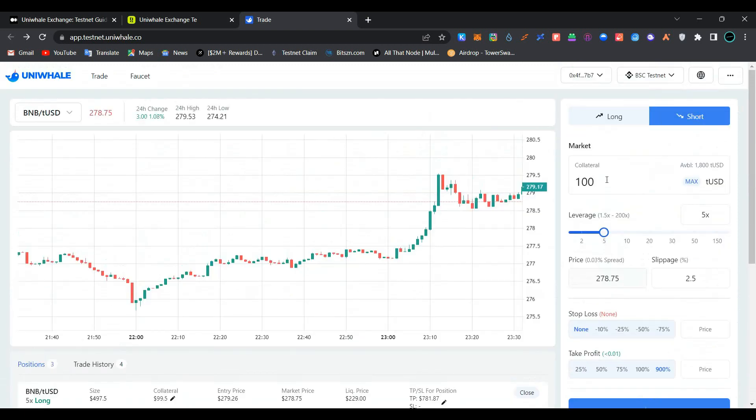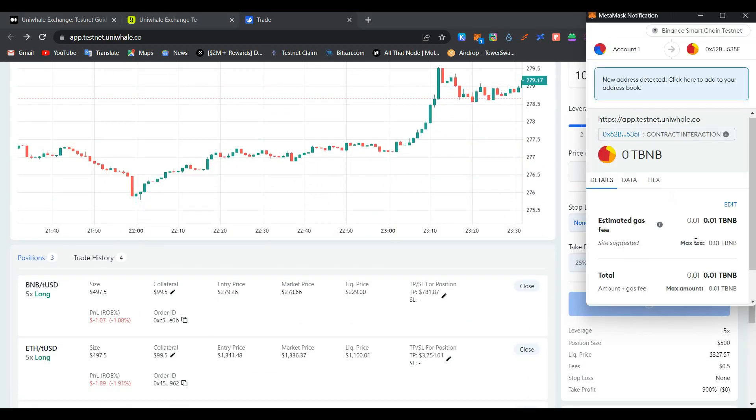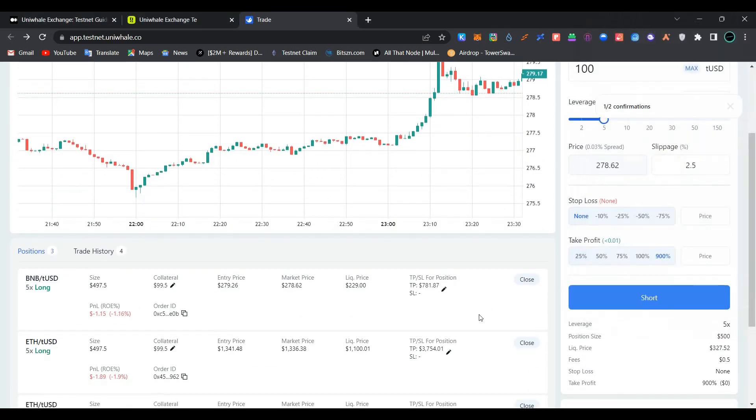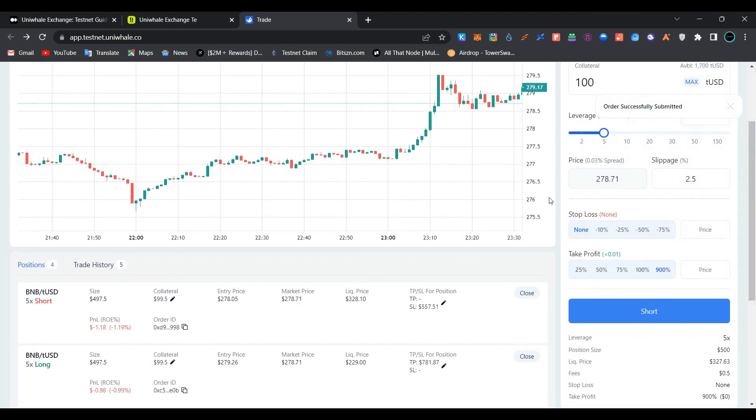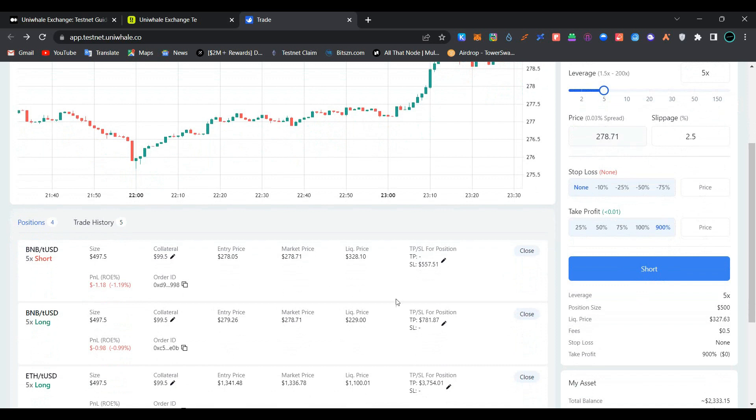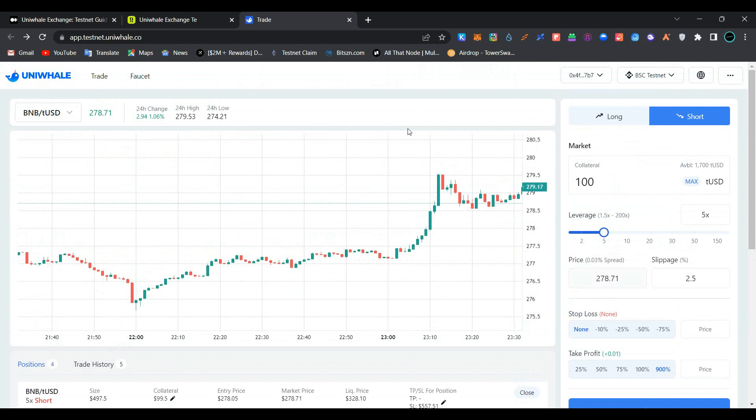In the same way, click short here, enter the amount of dollars you want to spend, click on short, confirm the transaction in MetaMask wallet. Wait for the transaction to be processed. As you can see, our order has been submitted successfully and we have opened BNB to USD short position in 5x leverage. You can add for every trade in the same way.